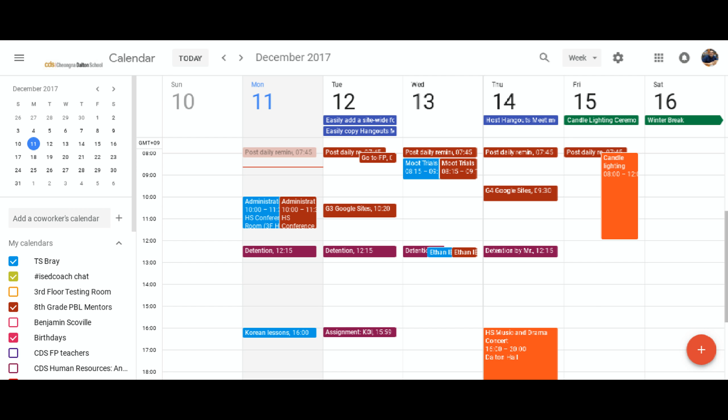Good day. As you all know, we all share all of our calendars with each other at CDS,